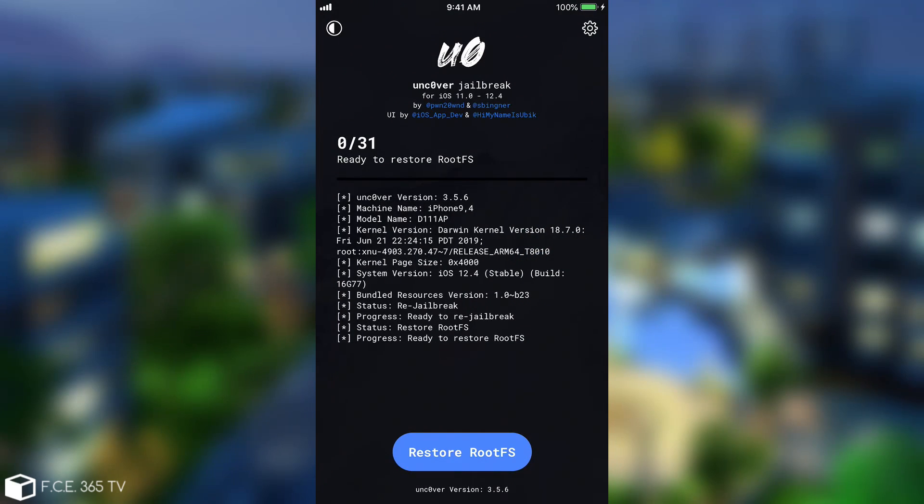You have to toggle this on and press done. And now instead of the re-jailbreak you're going to have restore rootfs on the button. All you have to do is press that.